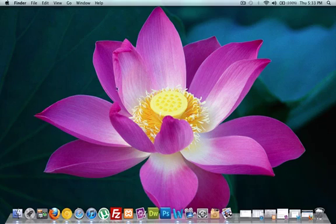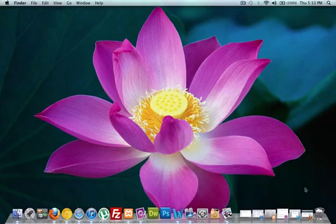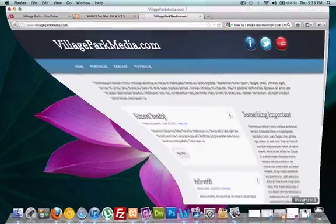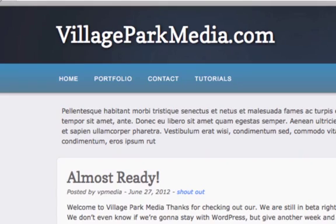Welcome back to part 8 of how to build a CMS with PHP. If you guys get lost with these YouTube tutorials, just go to my website www.villageparkmedia.com and click on tutorials to find your tutorial where you're at, so it's a lot easier to watch them in the correct order.